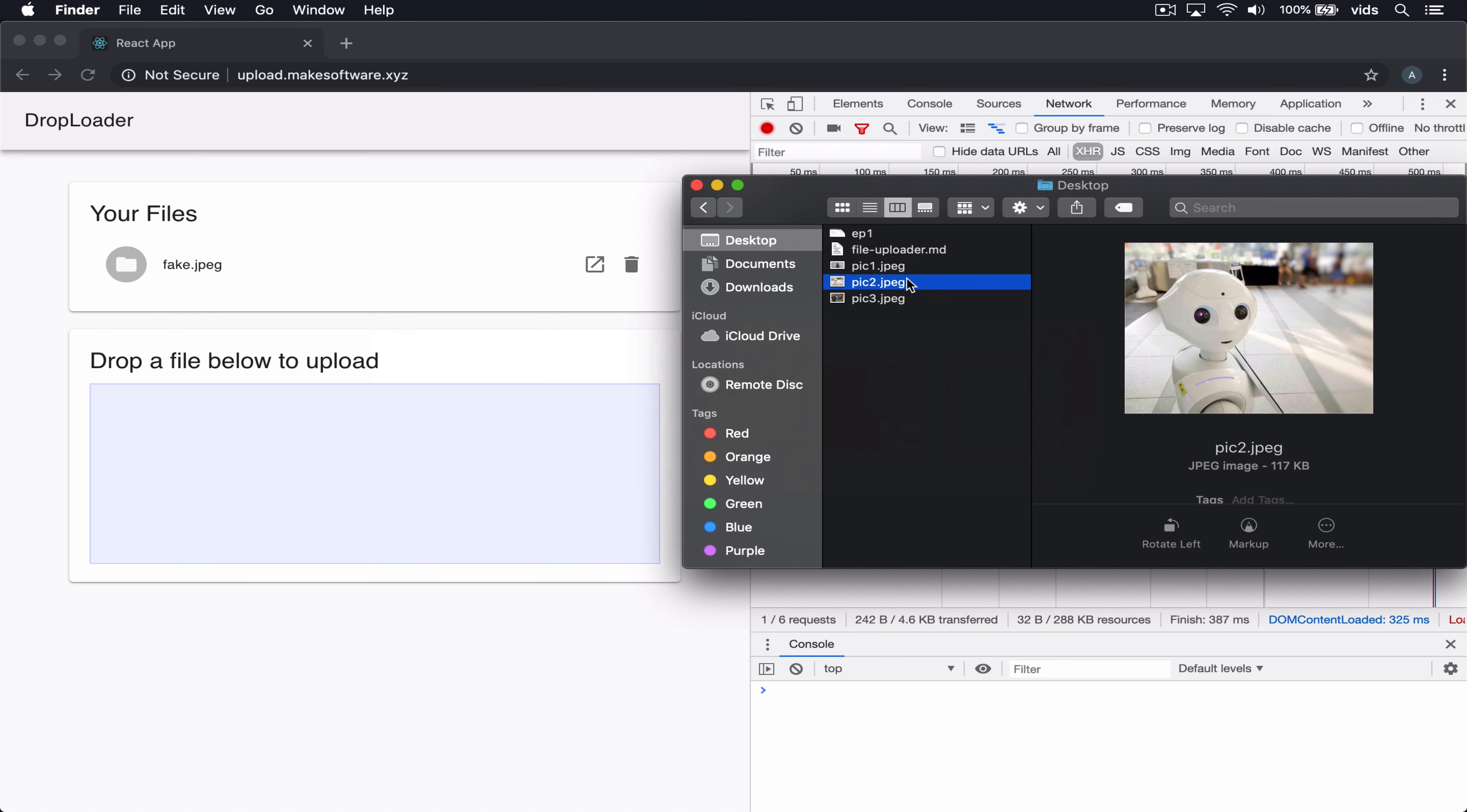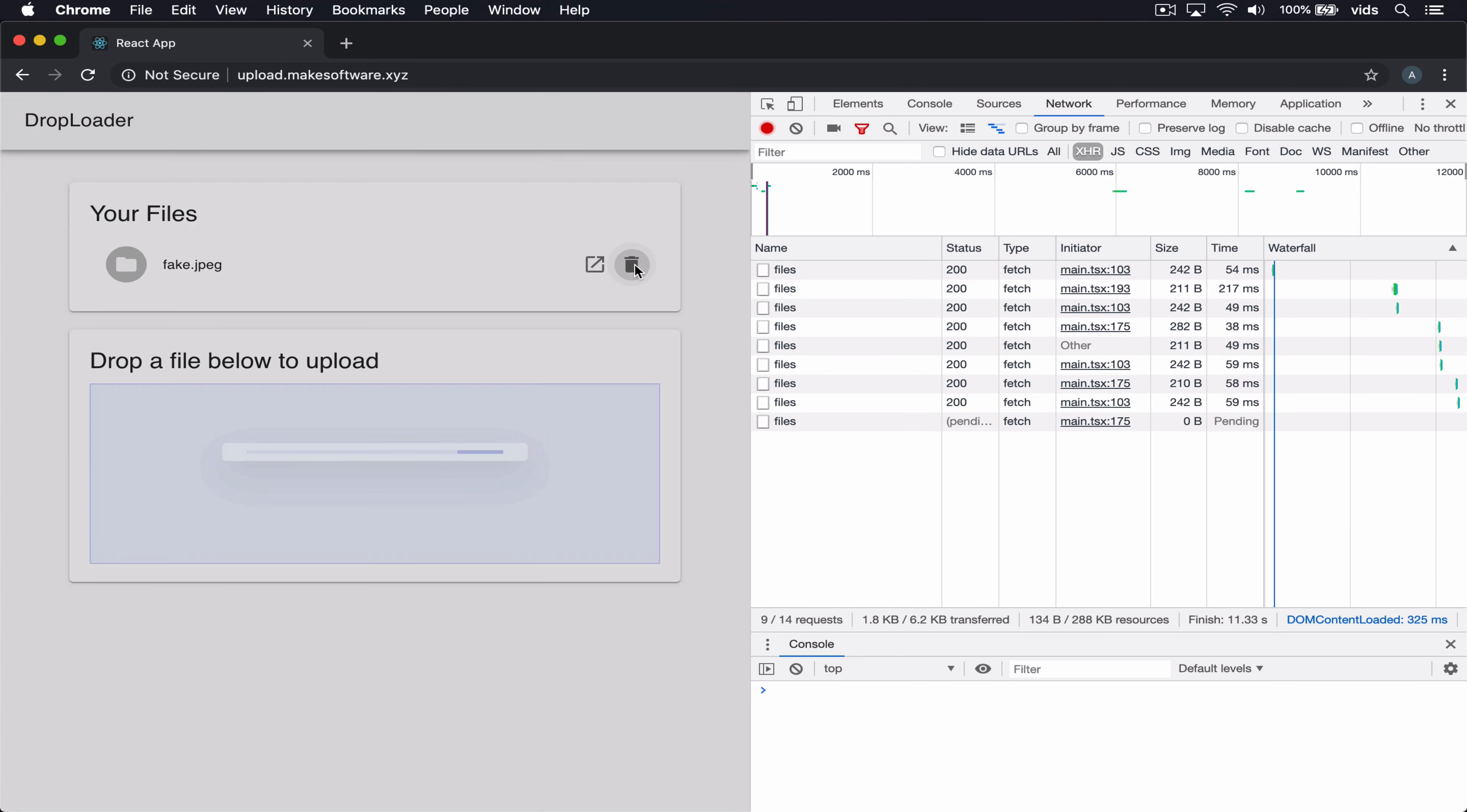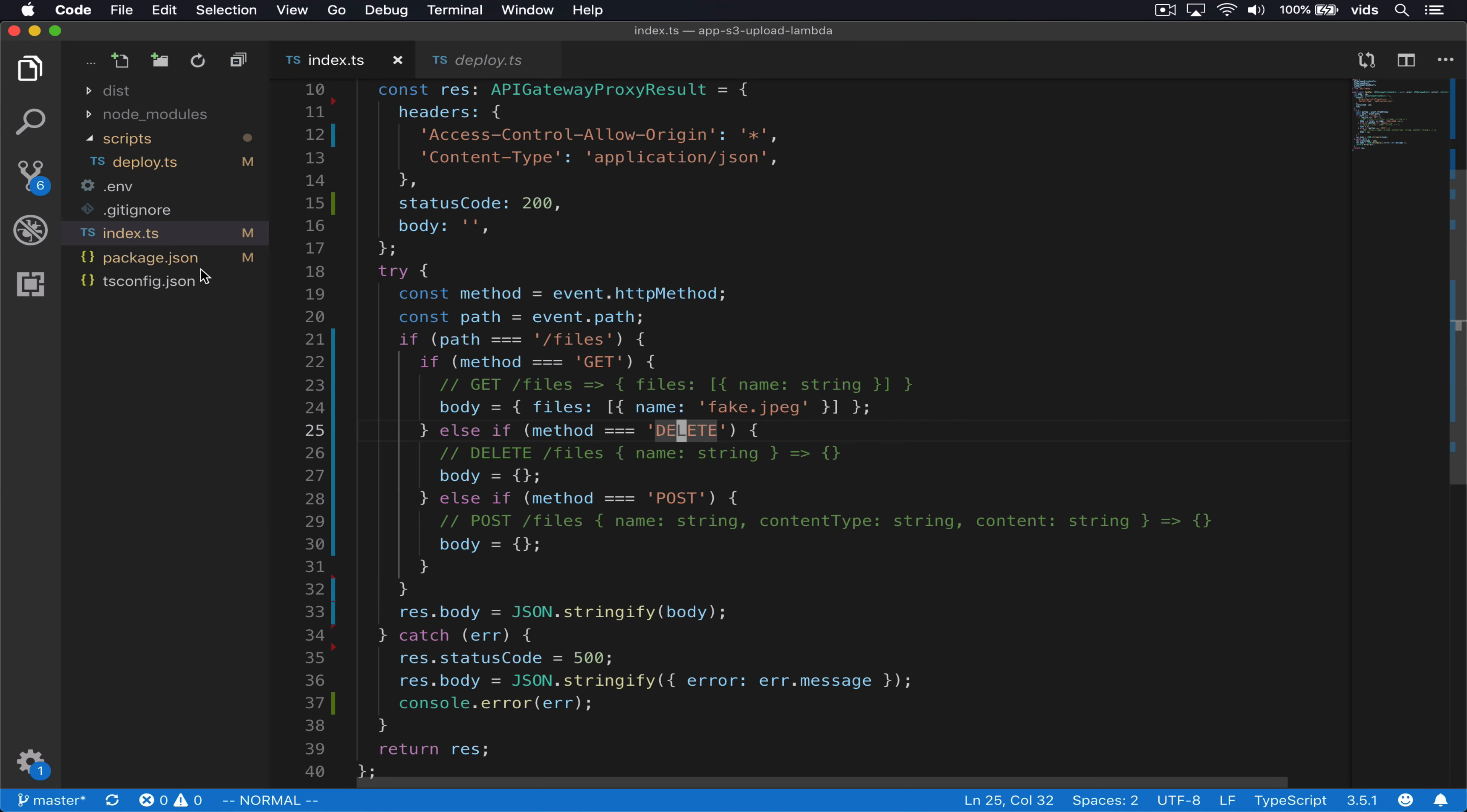For example, if we upload a file, it doesn't really upload. And if we try to delete files, it seems to work but it doesn't actually change anything. And that's because in the previous video, we just created these endpoints, but we didn't implement them.